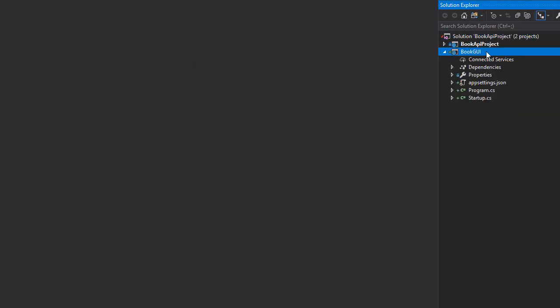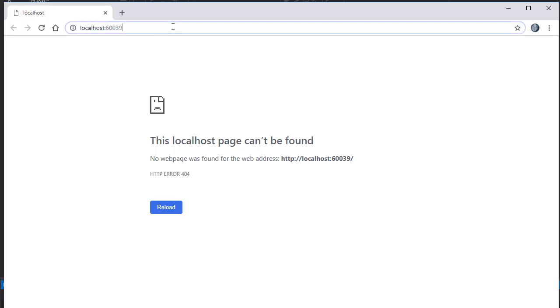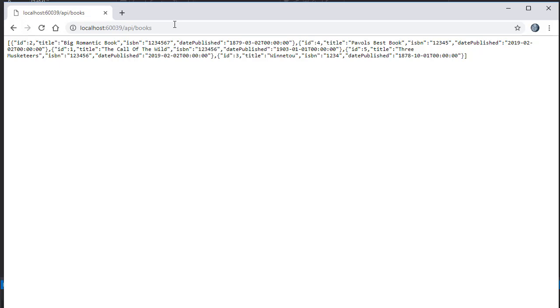You can see the second project has been created. Let's see what we have when we run this. As it turns out, we get nothing. That's because we are actually still running the API and not our new project. I can prove that—let's just type slash API books. And here's the data again.